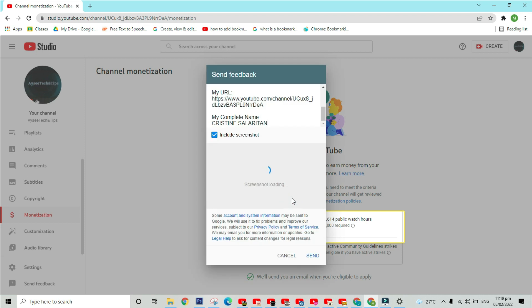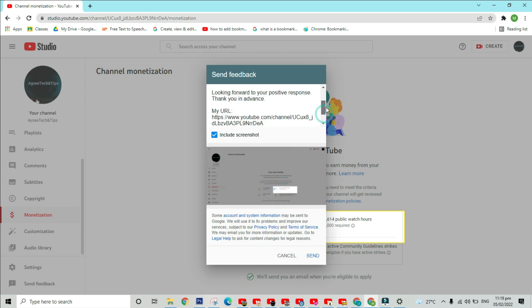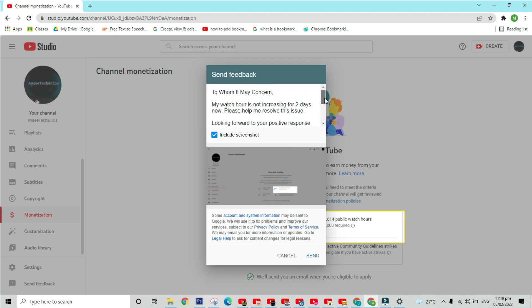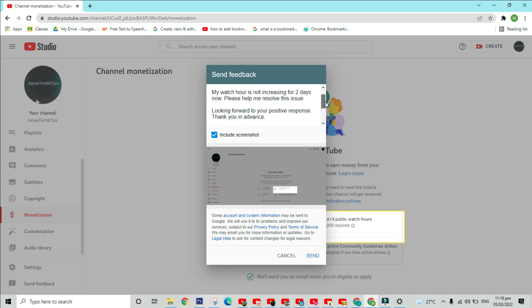In my case, I will highlight my freezing watch hour. After that, do not forget to read the reminders below.